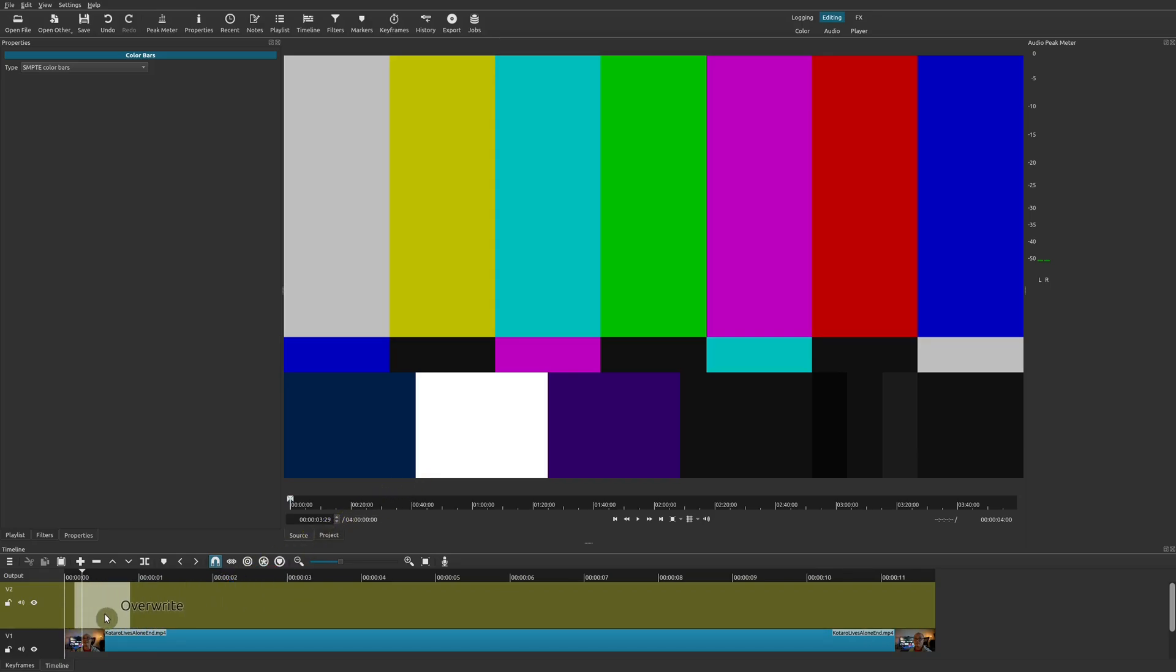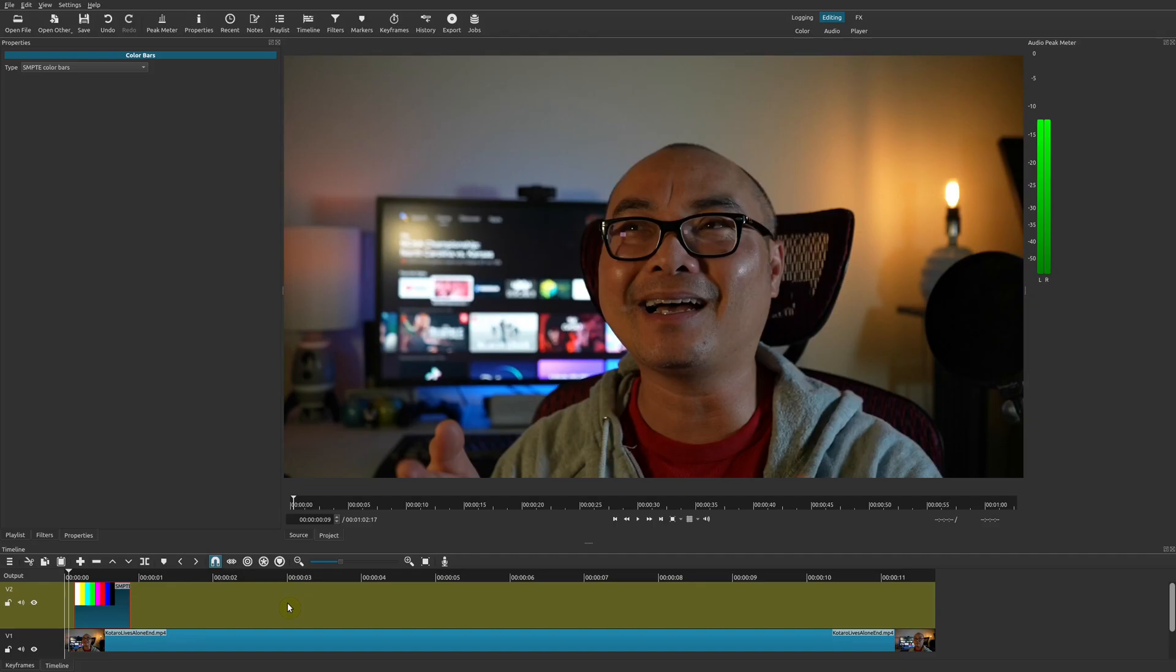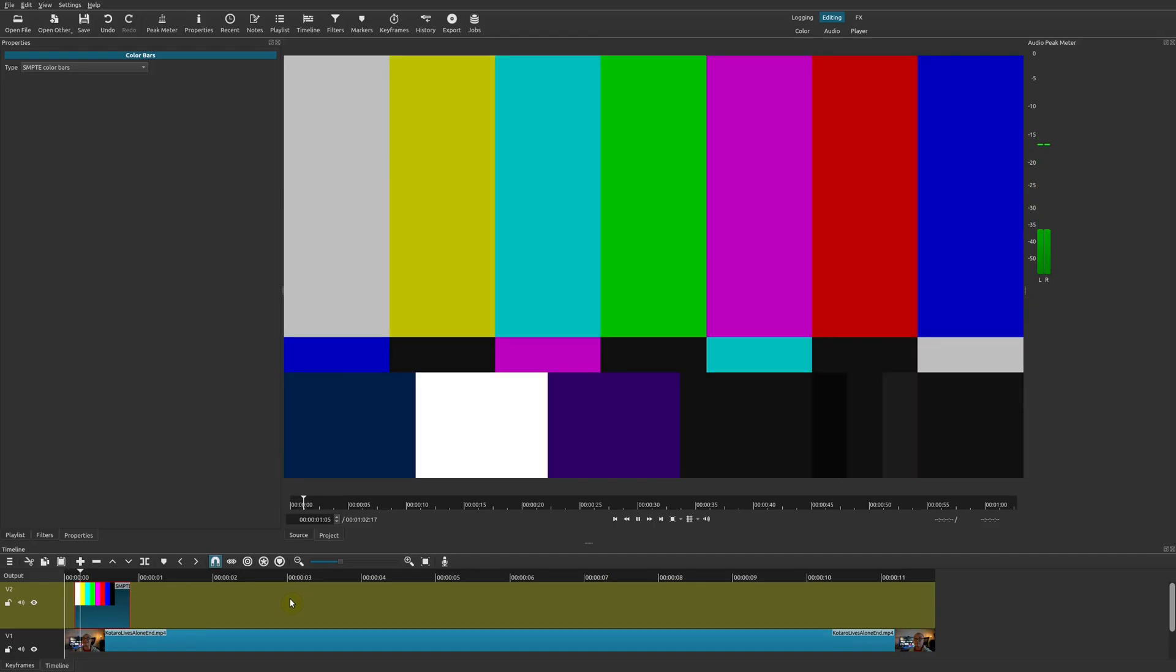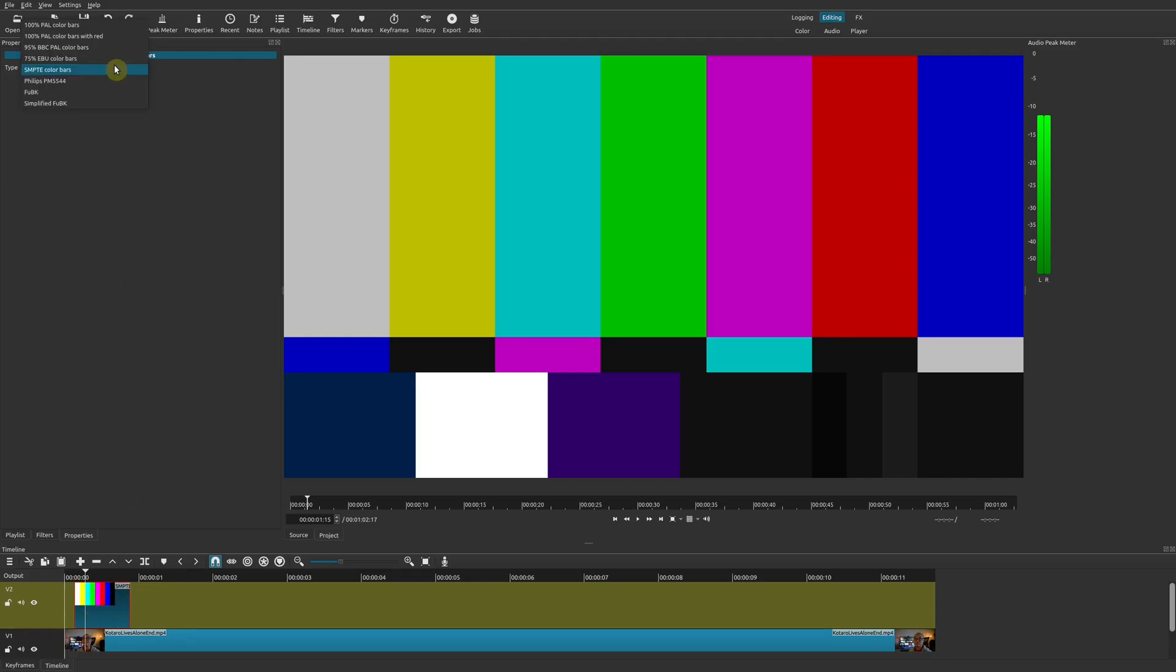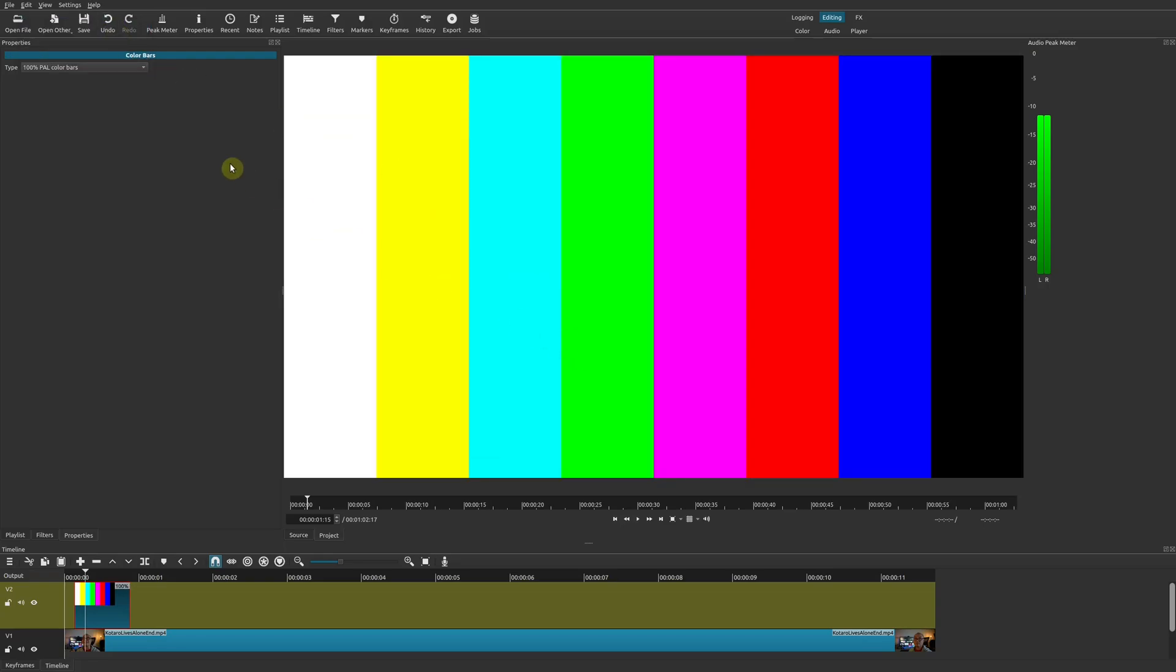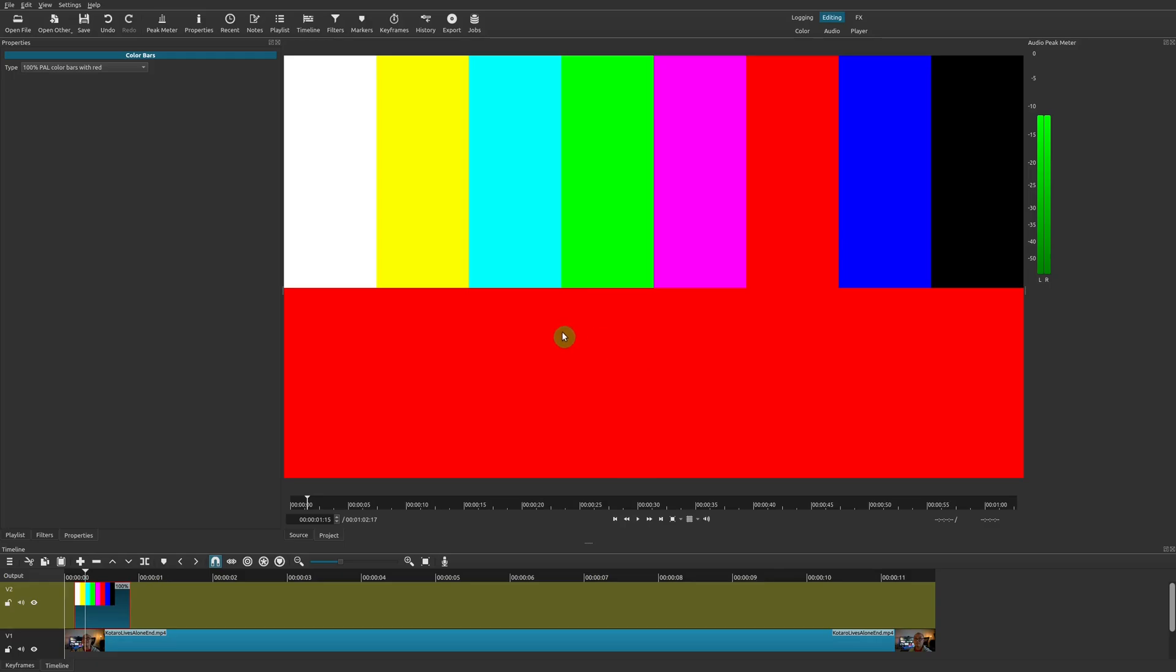There you go, we now have our color bar. That was super easy. But the color bar does have a number of options. If you click on the color bar right here, you can choose different types of color bars.